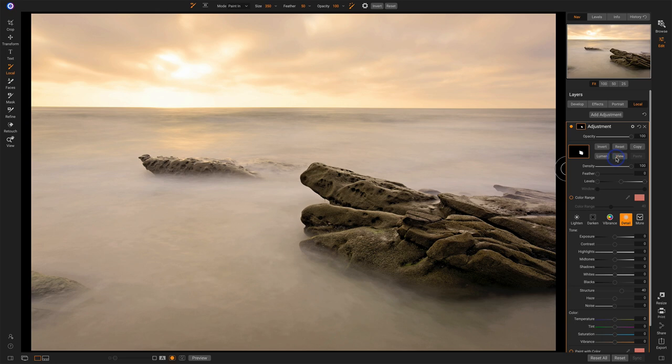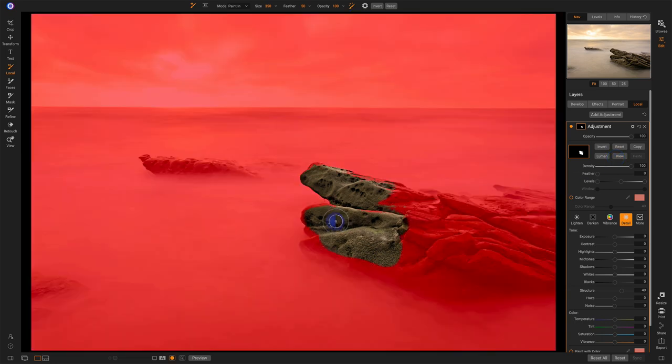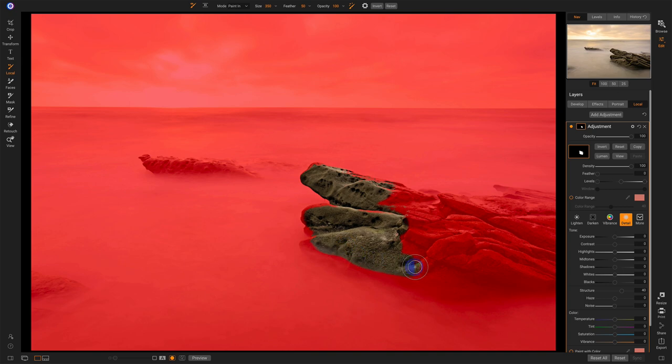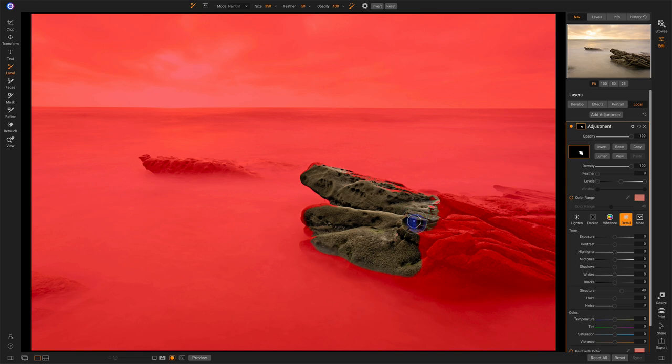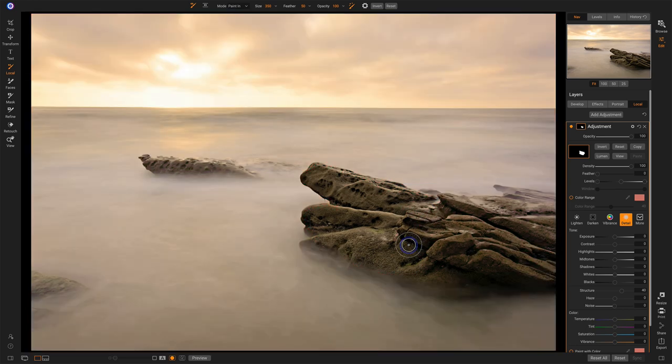So first thing clicking on that, I start brushing and that overlay shows up. I see what's going on. I can see where I'm brushing and where I'm not. And as soon as I stopped brushing, it disappears.